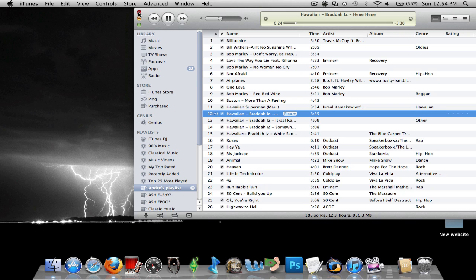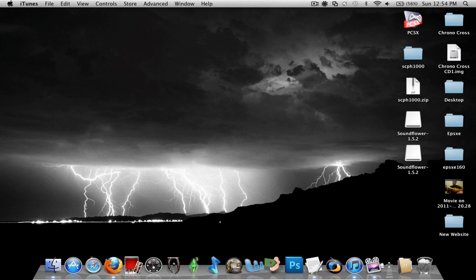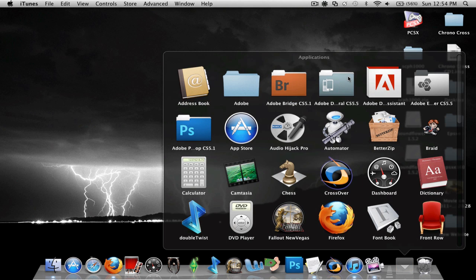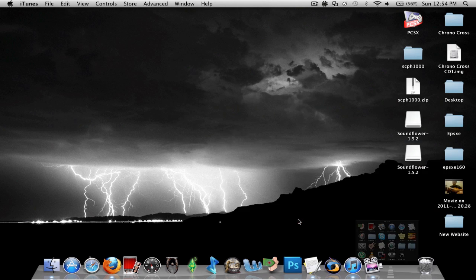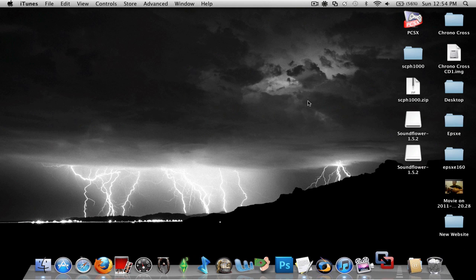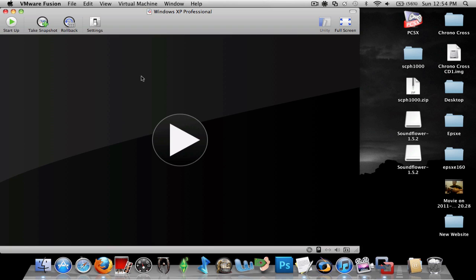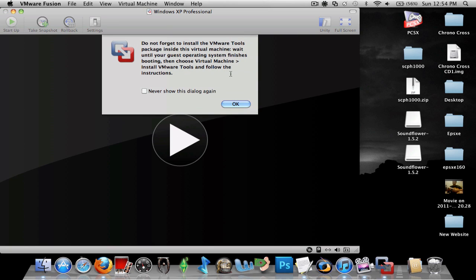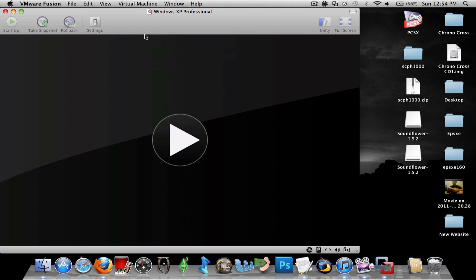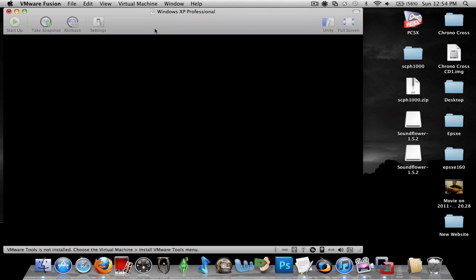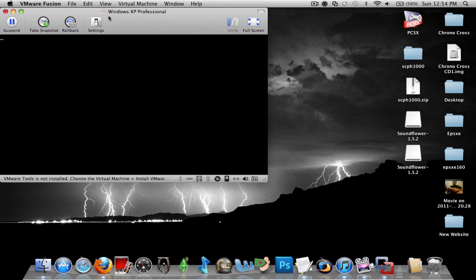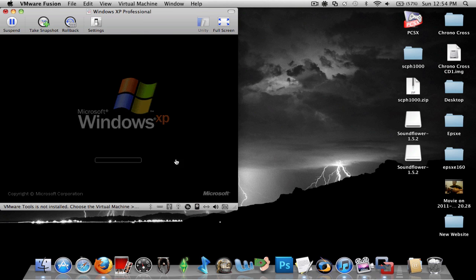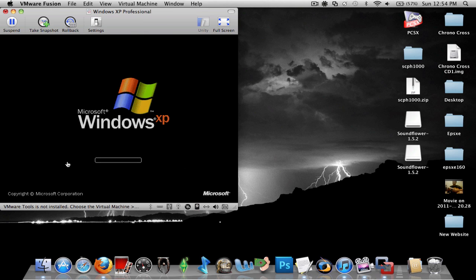So the next thing I'm going to teach you to do is how to use it in VMware Fusion for Windows XP, Windows Vista, anything like that. So let me open this up in the window and start it up. I have Windows XP Professional on my computer. I'm showing you how to use it on this, and it's basically the same for every other Windows program.